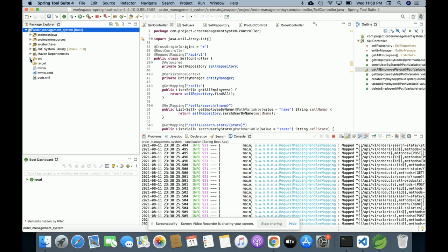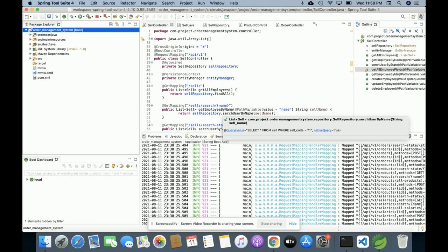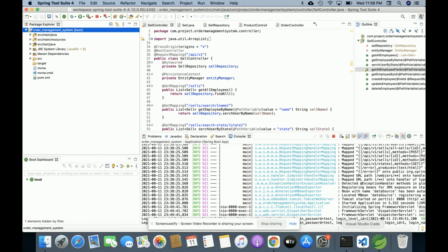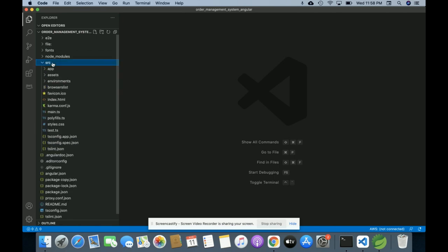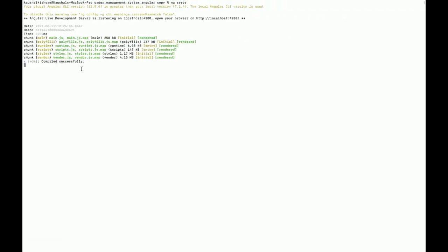You can see this is the Maven repository and these are the Maven dependencies. For running this project you need to import the code in the Spring Boot Tool Suite and after that you can run it. For Angular development I have used Visual Studio Code. I am running the Angular project using the terminal, and the code is running on port 4200.